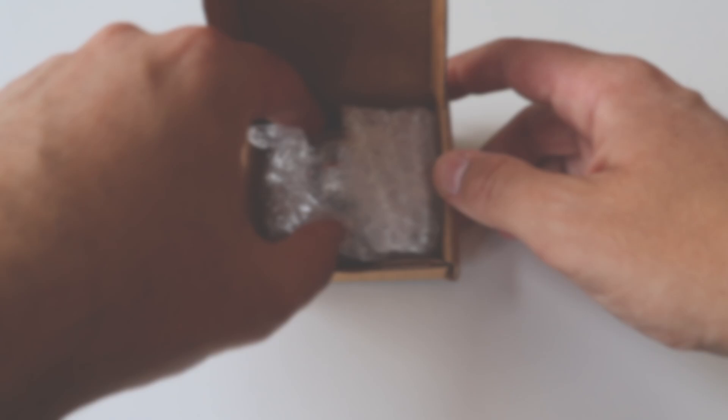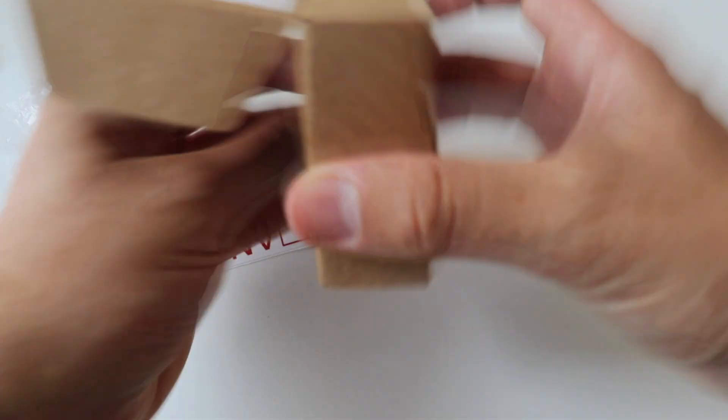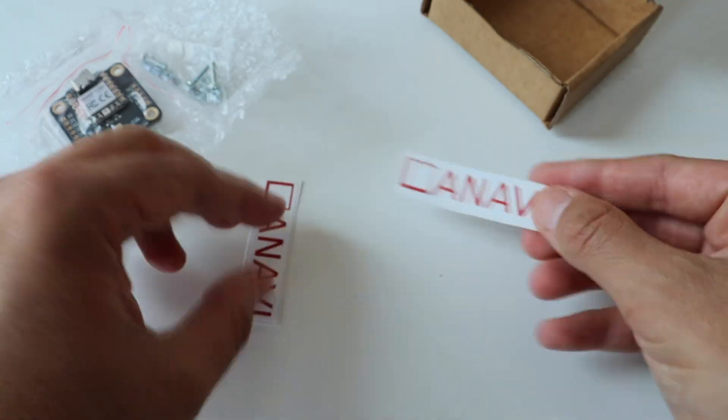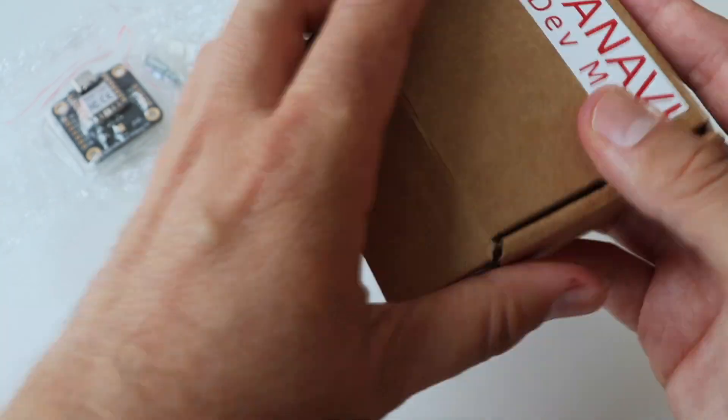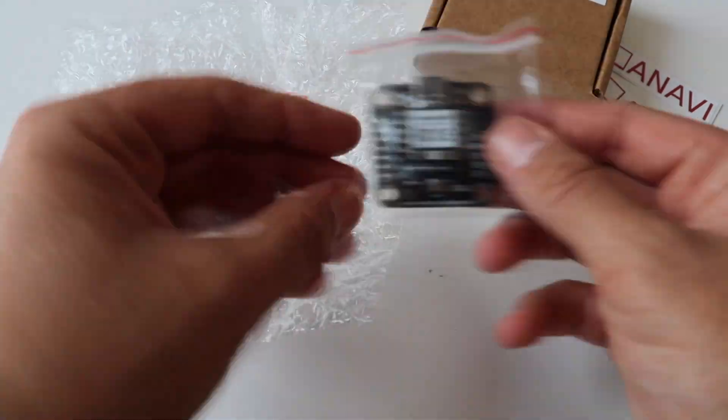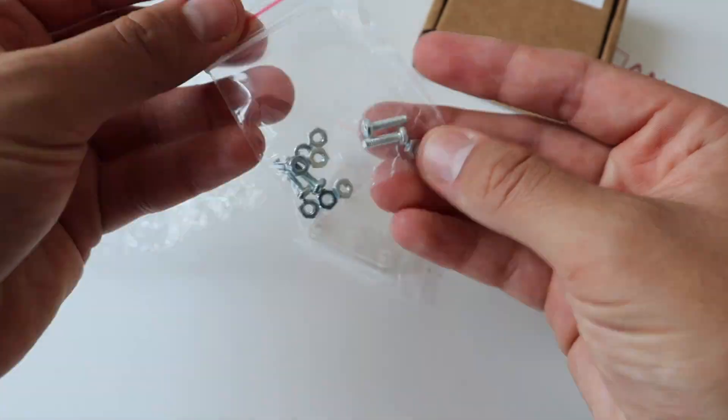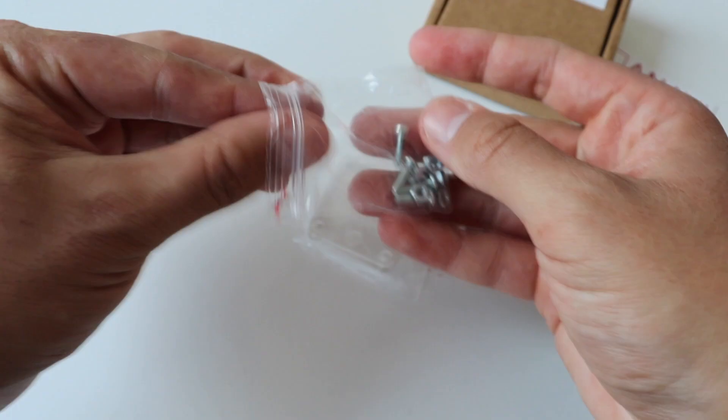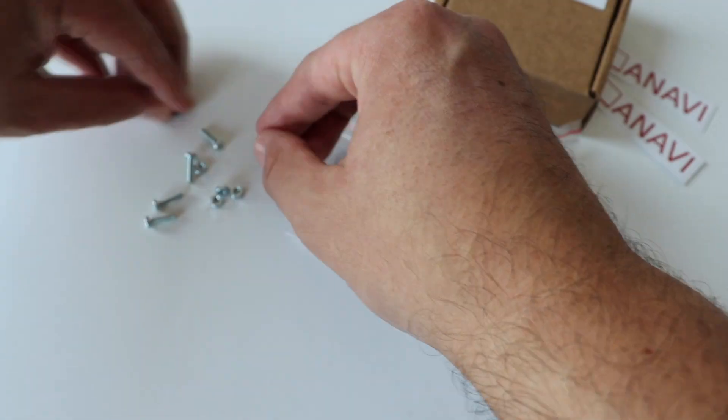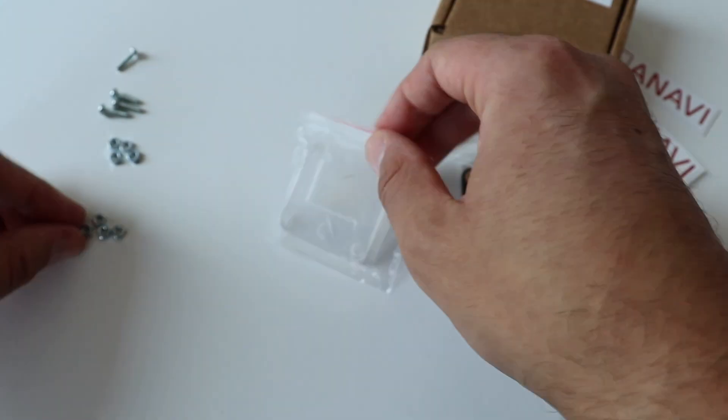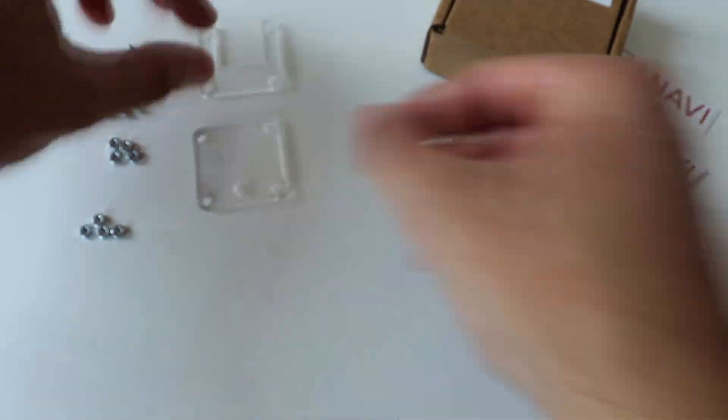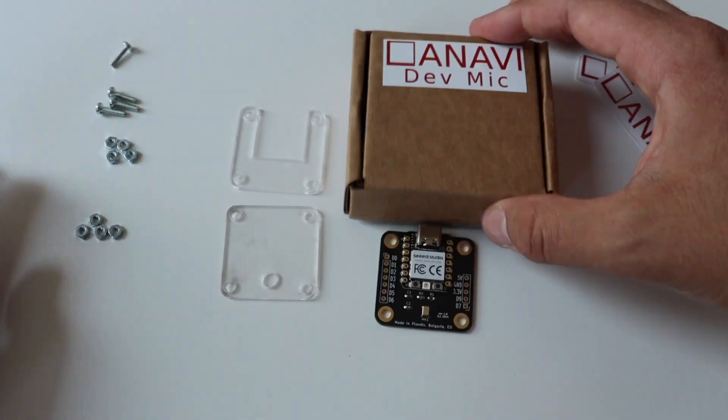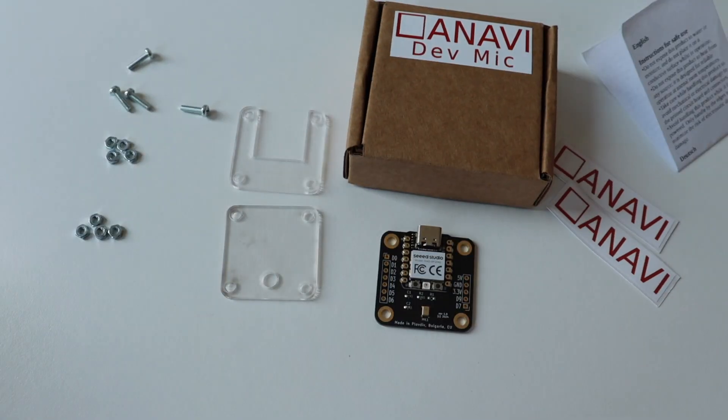Actually, before we start with the actual steps, let's do a quick unboxing. Anavi DevMic comes in an eco-friendly cardboard packaging. The kit includes the printed circuit board, two acrylic enclosures, four screws and eight nuts.